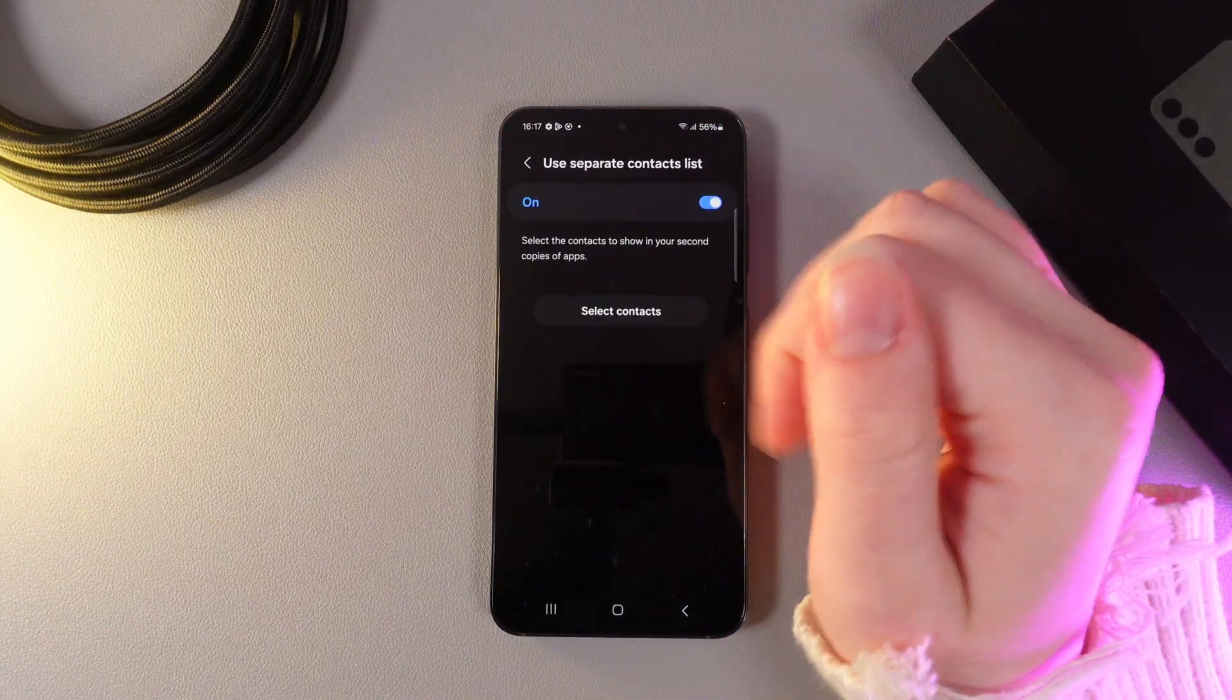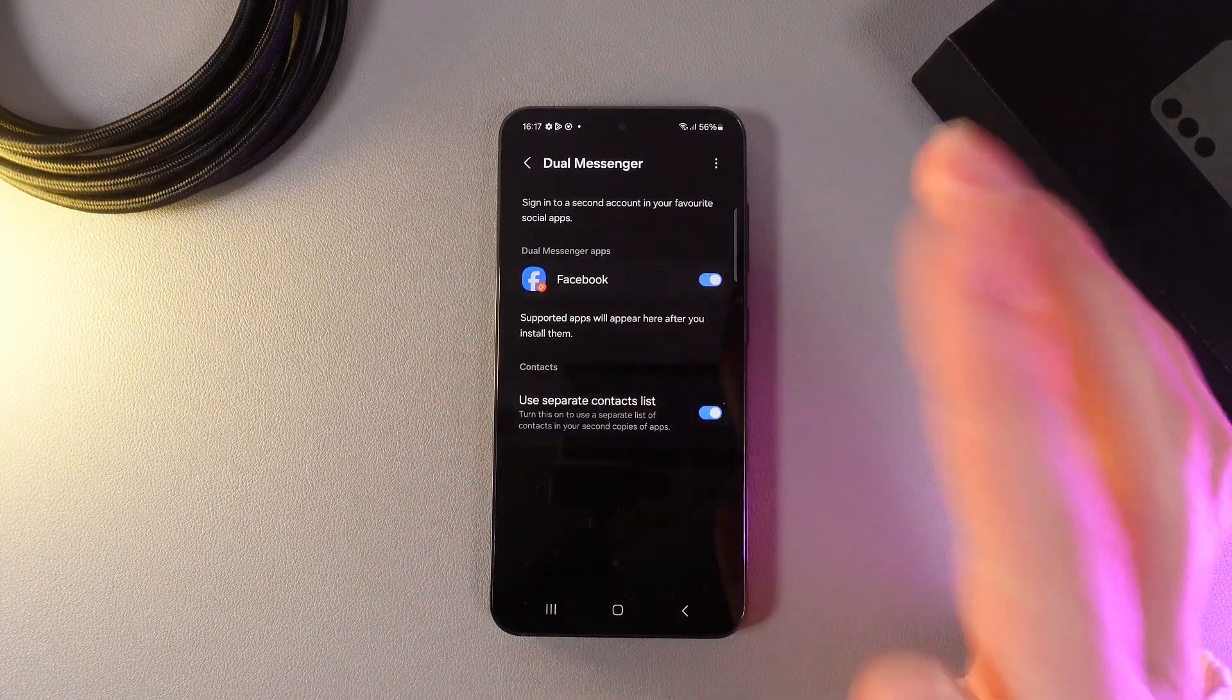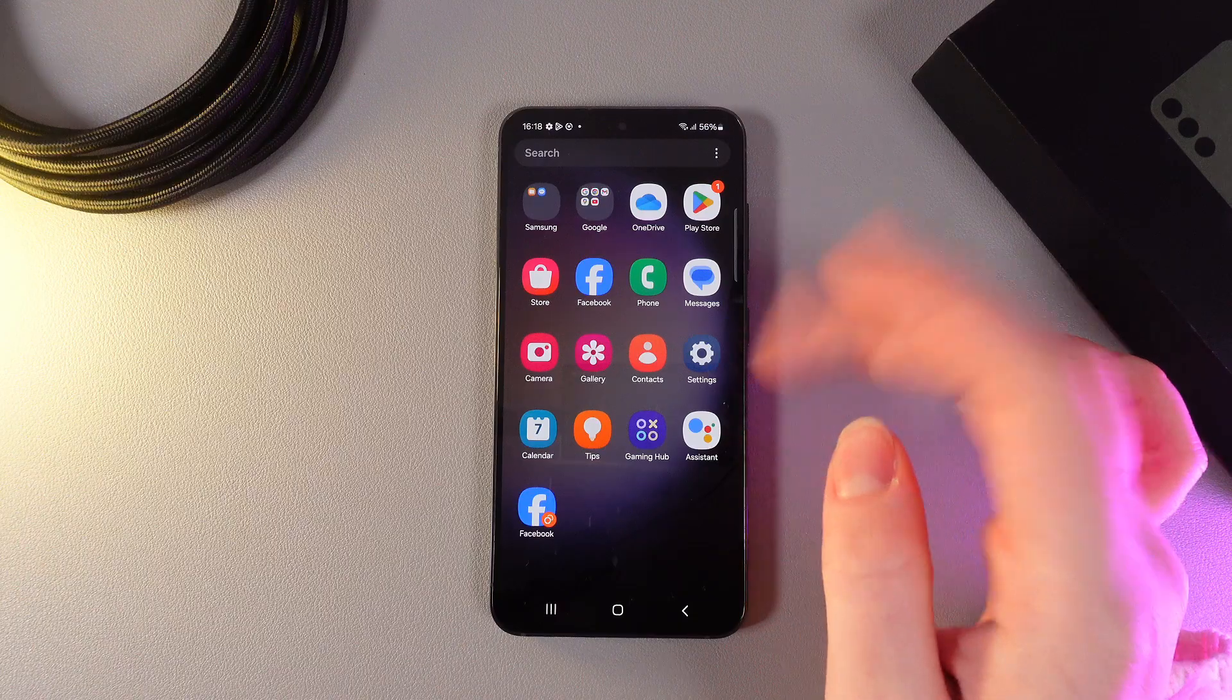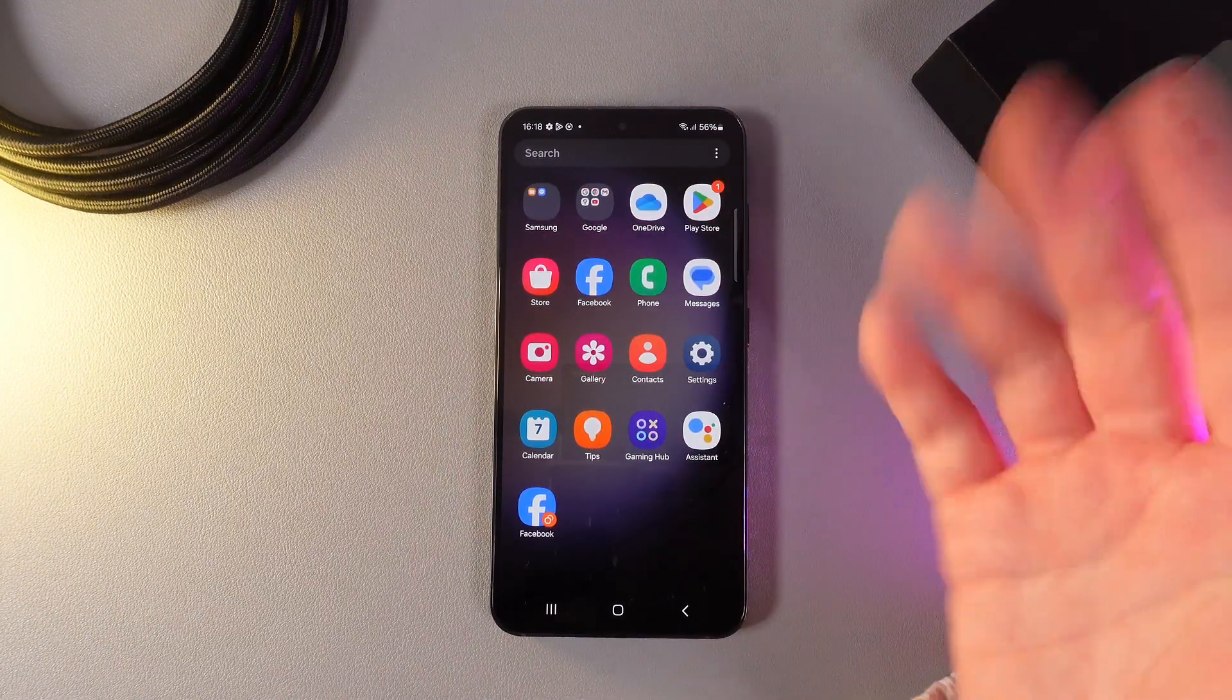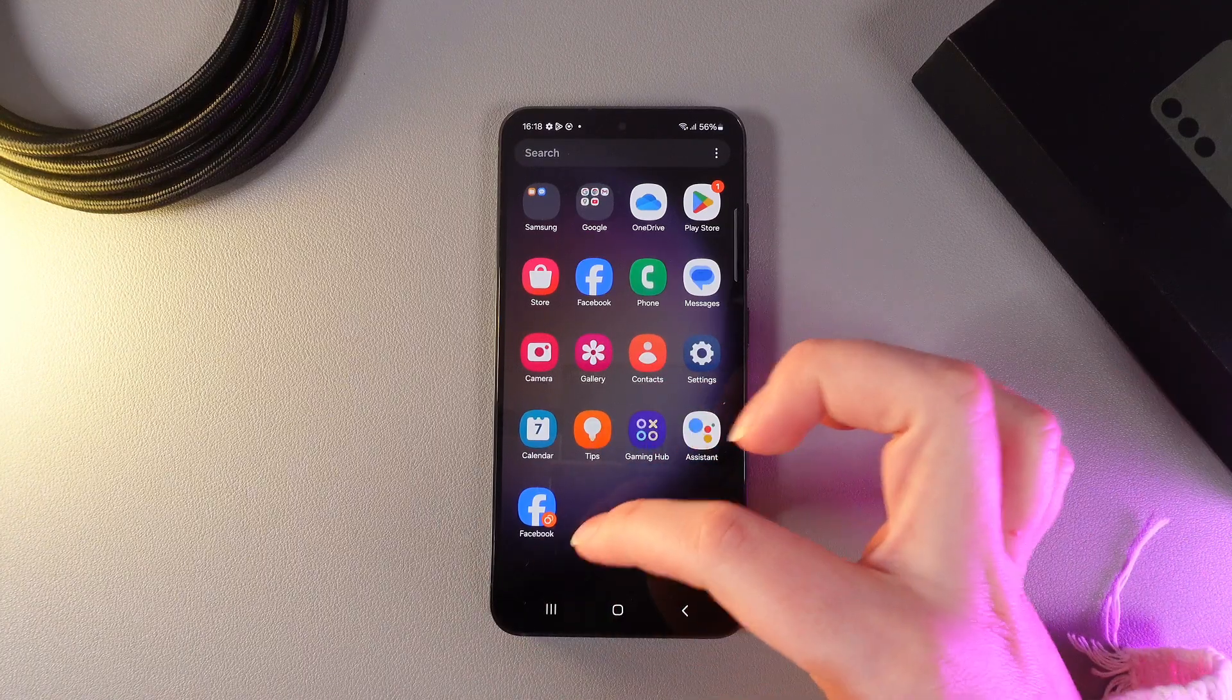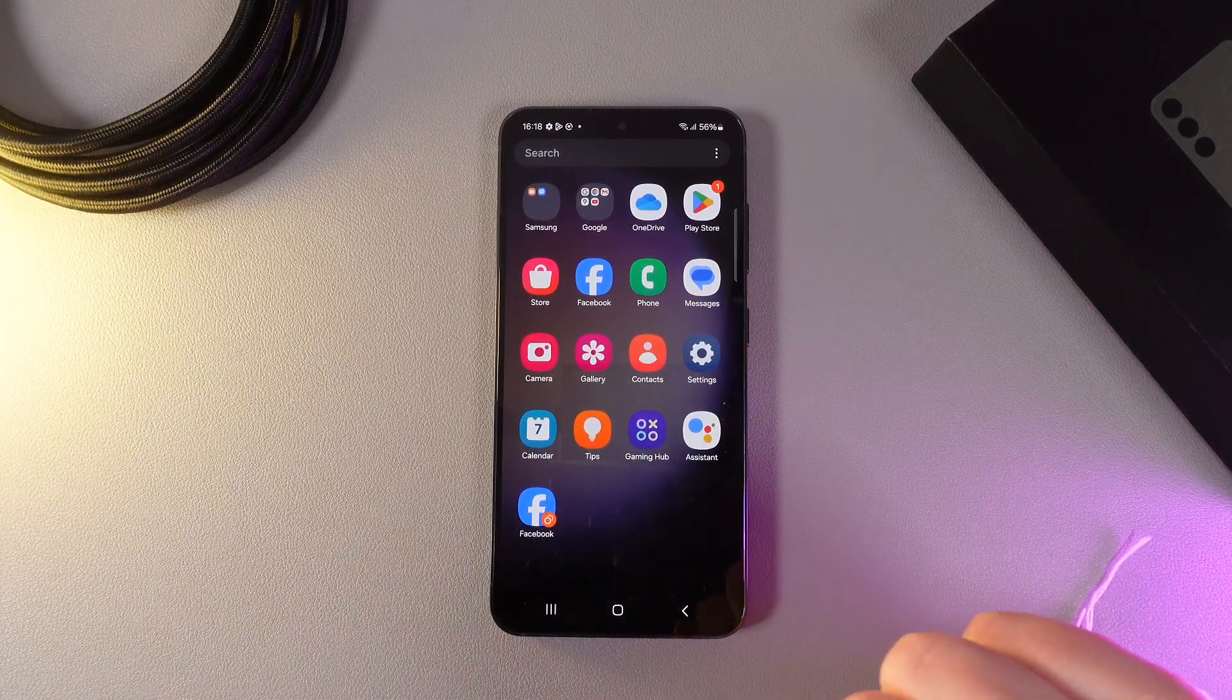Now we can go back, and as you can see, everything's done. We have enabled Dual Messenger for Facebook. Let's take a look at it. We can see the basic Facebook icon and the second copy of Facebook, which has a little orange circle on the right corner.